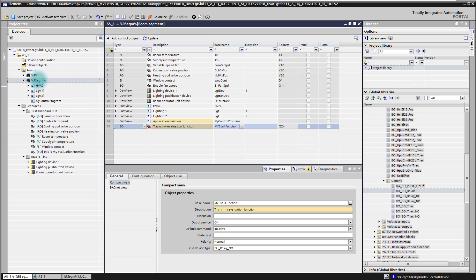In the room segment now we are ready to go. We have the room temperature which will be our input signal. We have the output signal ready and we have the application function ready.